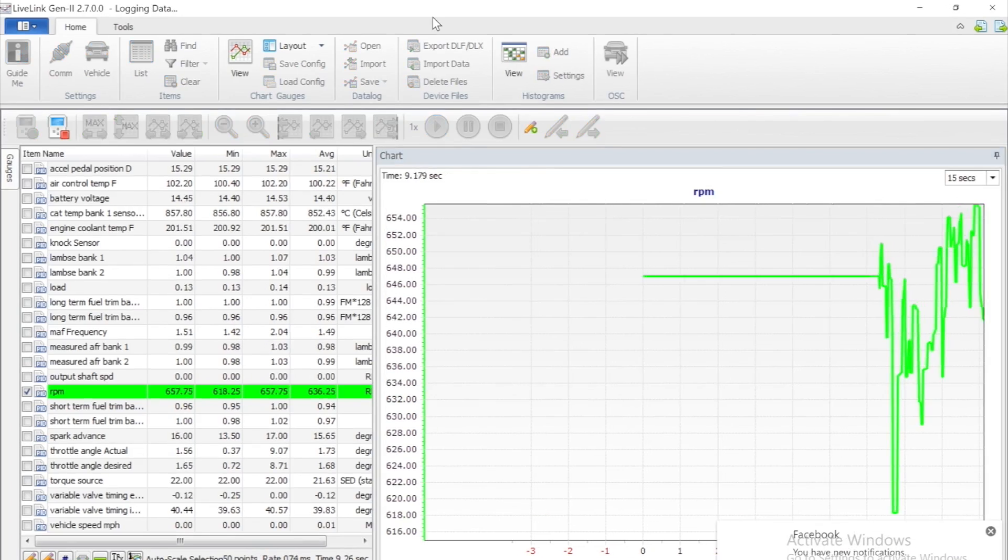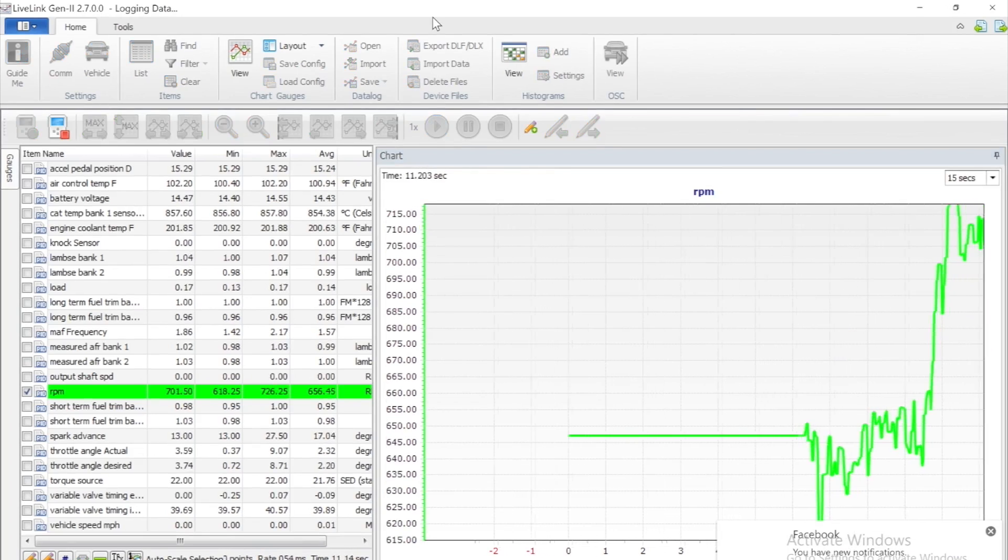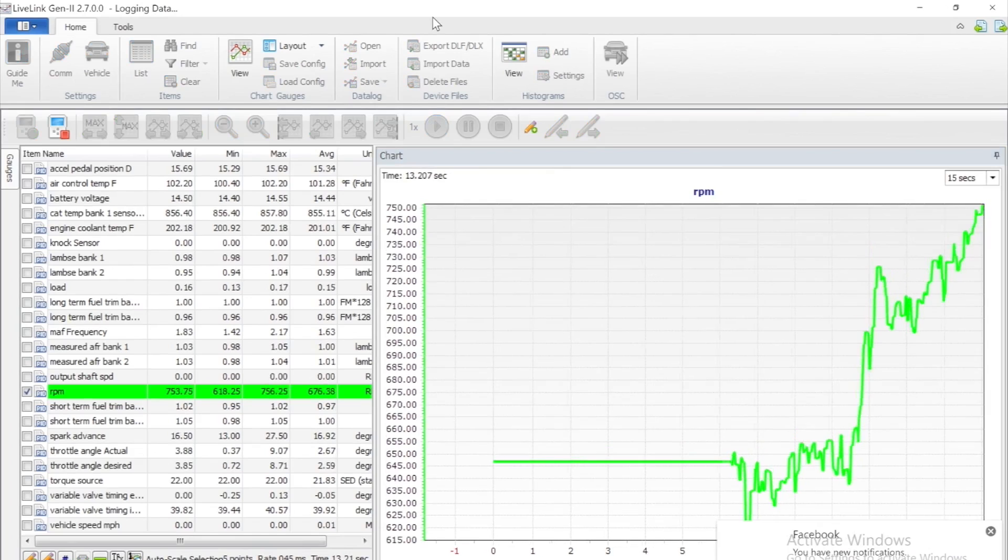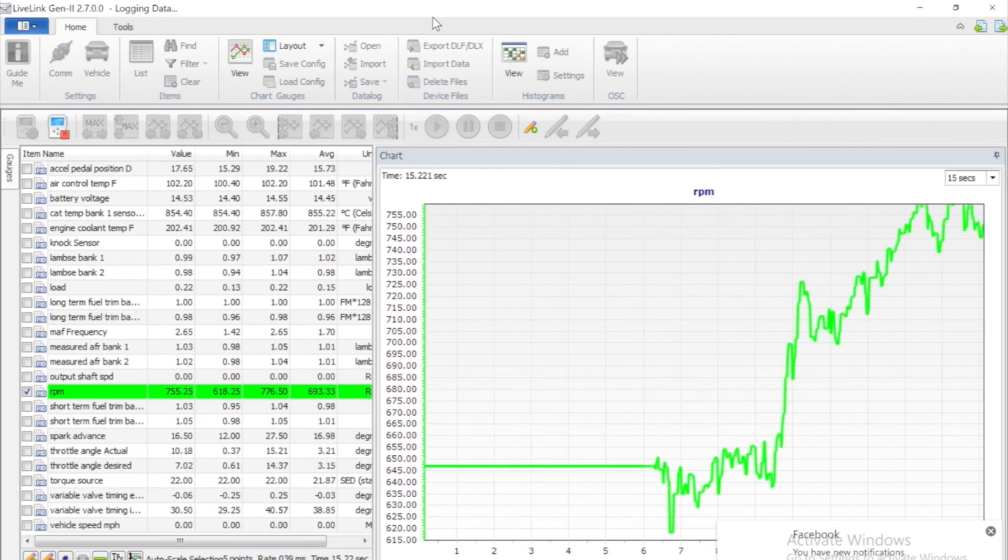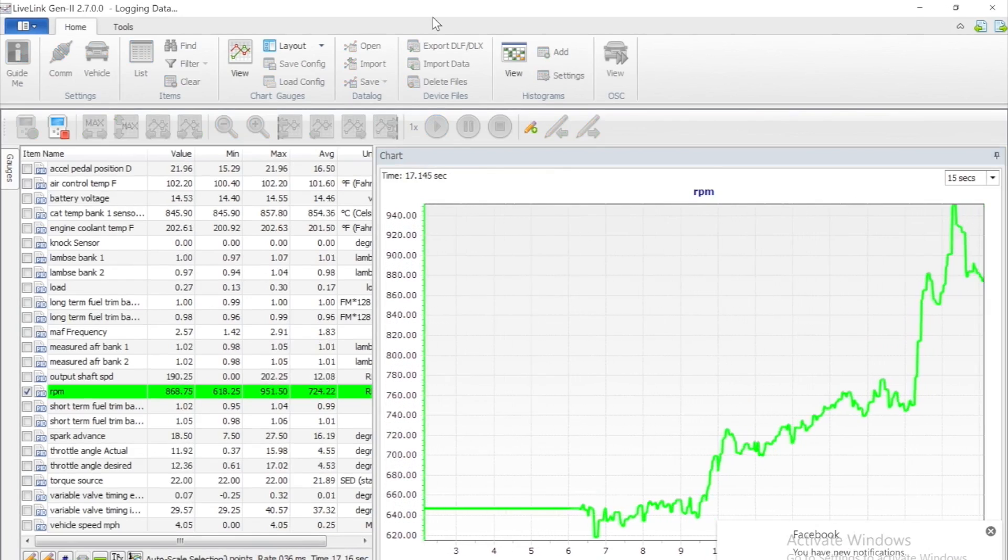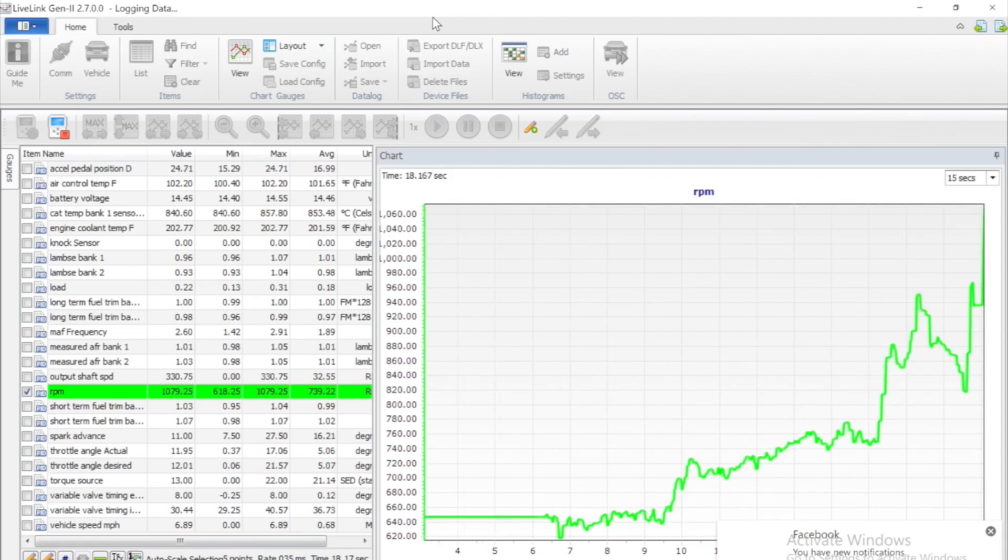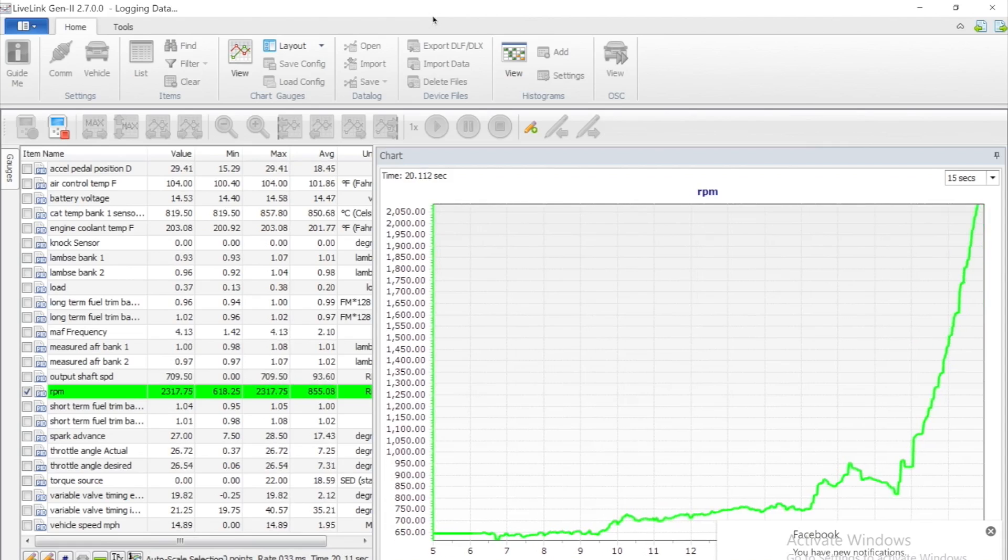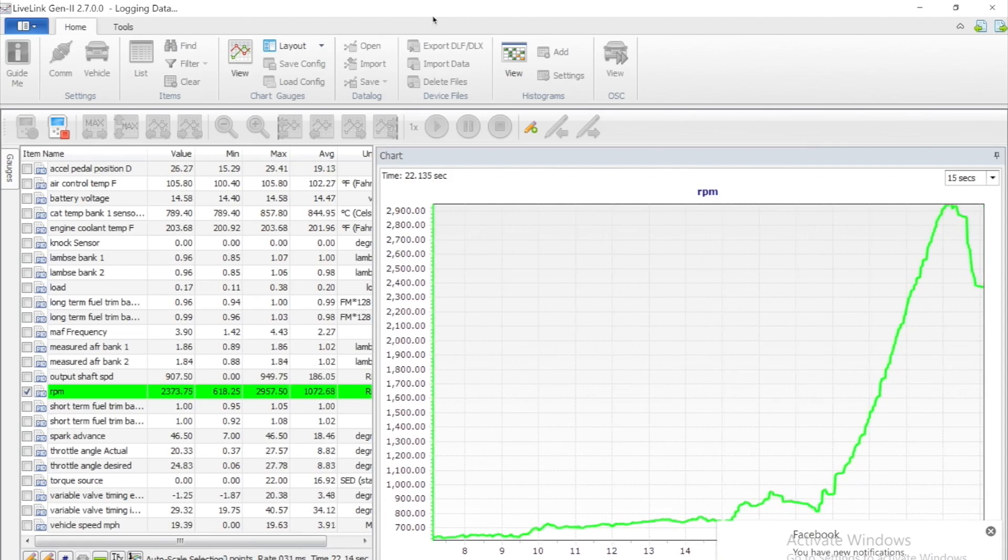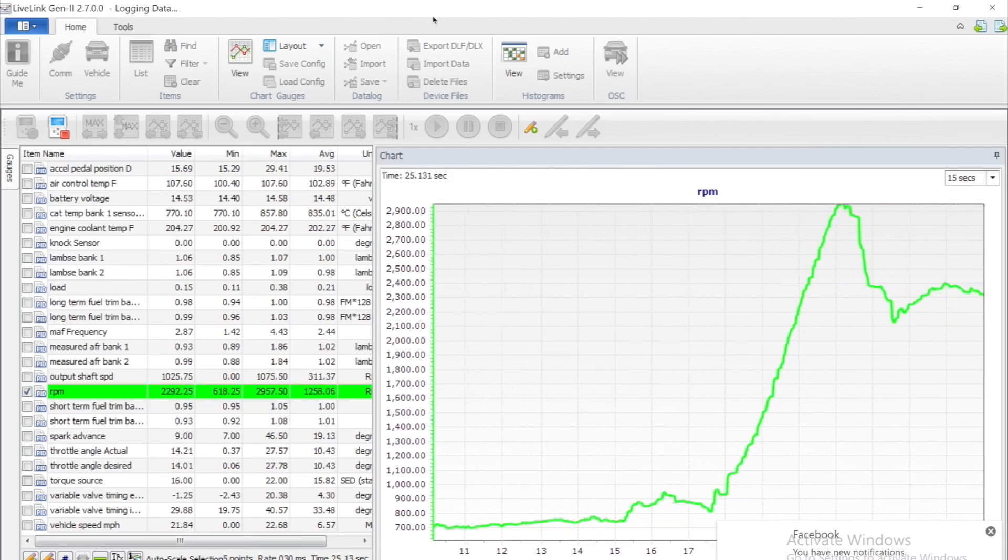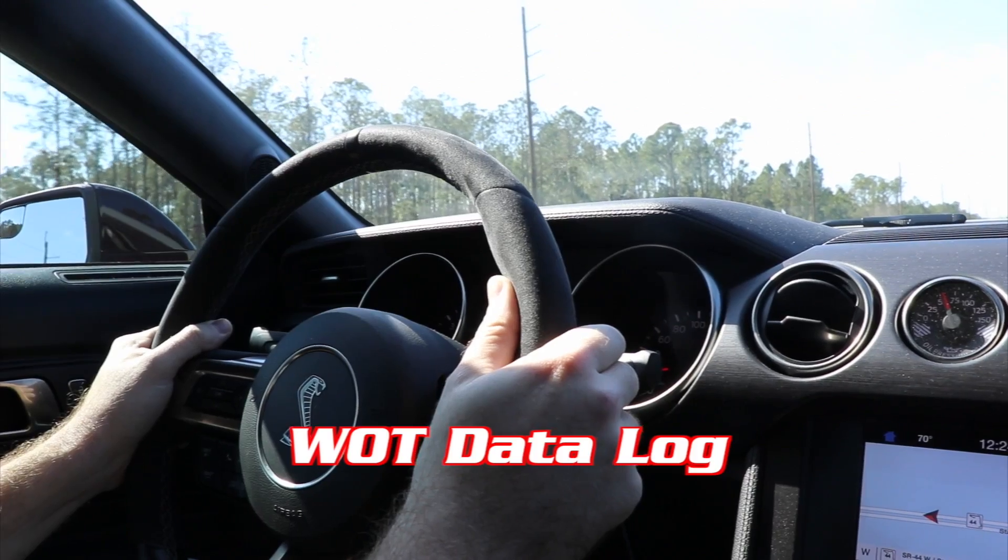The next step is to record a wide open throttle pull in a safe place. This will be either second or third gear depending on the vehicle. You will want to pick an open road and a gear in which your car will not spin. Sometimes it's better to turn traction control off. Now you can simply start your log and begin your pull.